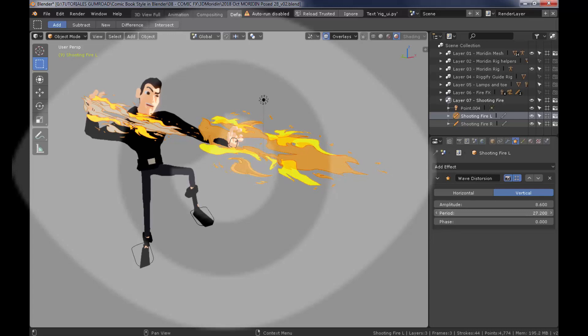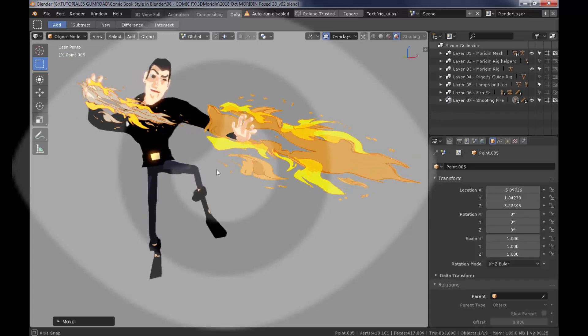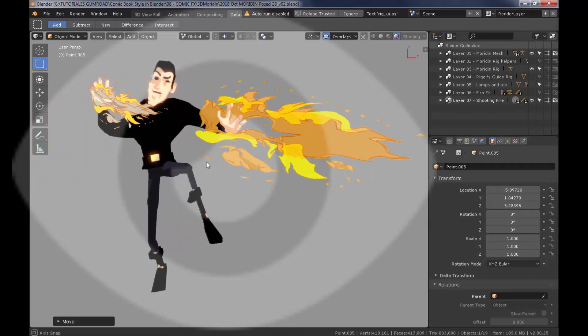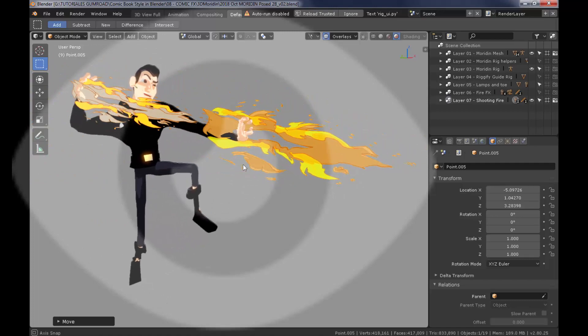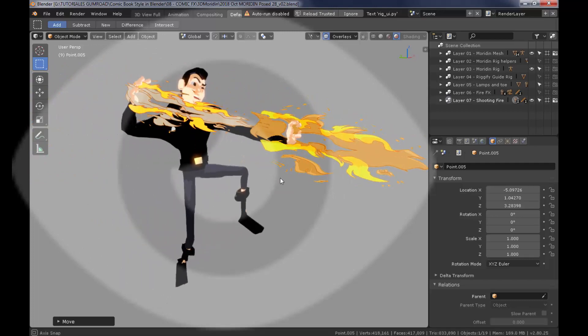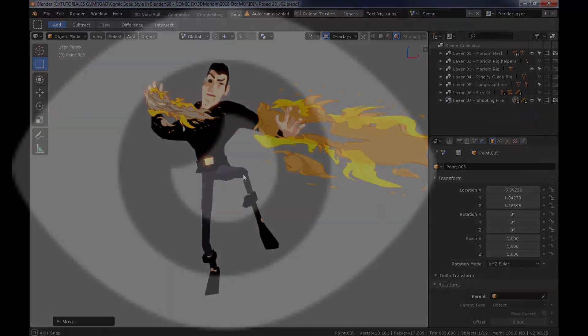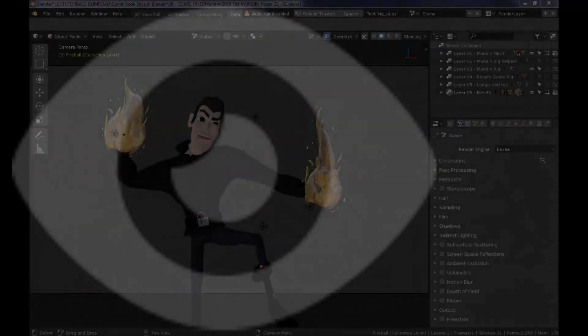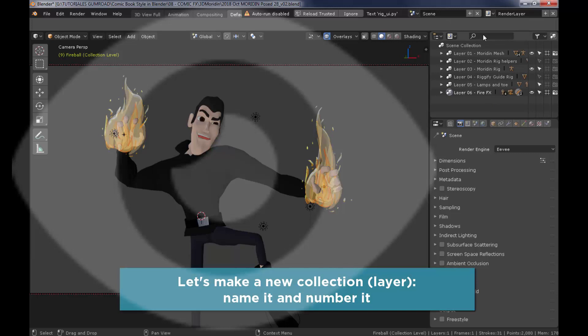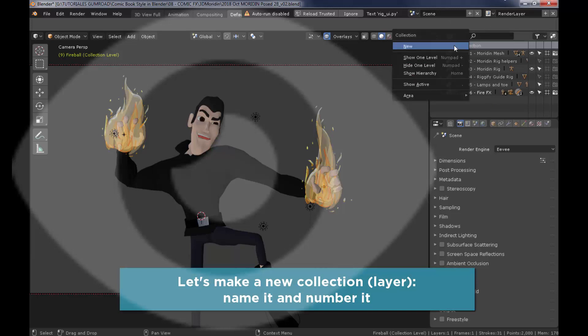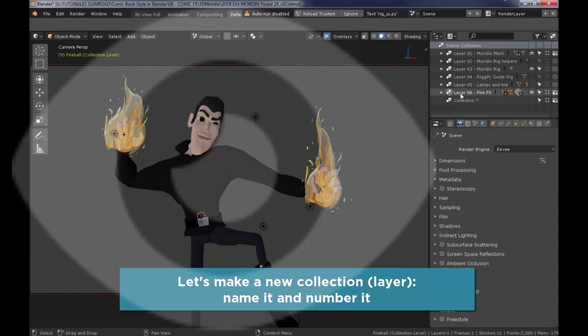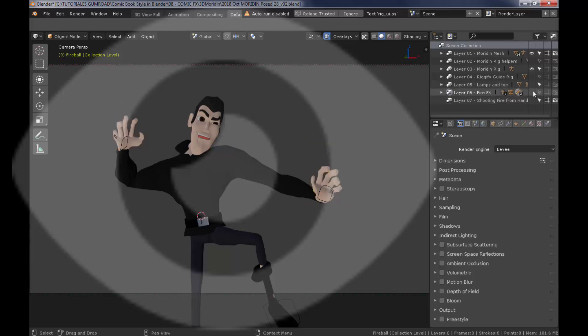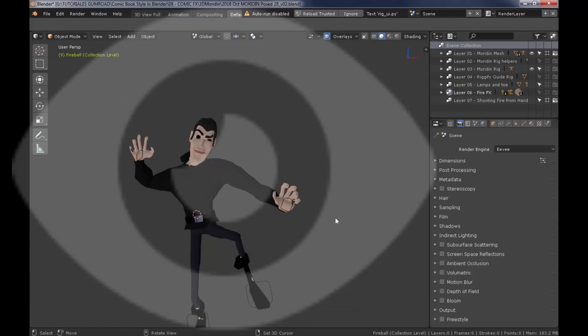With that in mind, we're going to create a shooting hand effect. Right where we left off previously, we're going to create a new collection. In our case, we know this is going to be named as a layer, so I'm going to name it layer 07 for the shooting fire from hands.